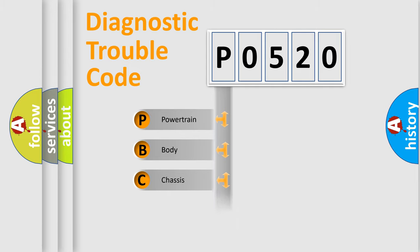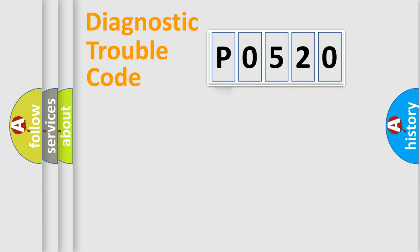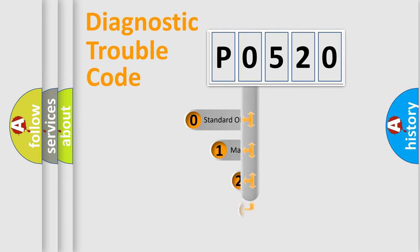We divide the electric system of automobile into four basic units: Powertrain, Body, Chassis, and Network. This distribution is defined in the first character code.